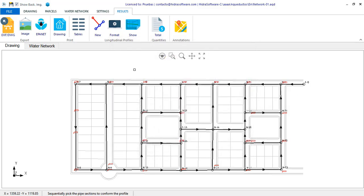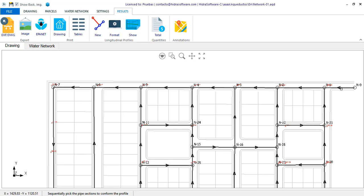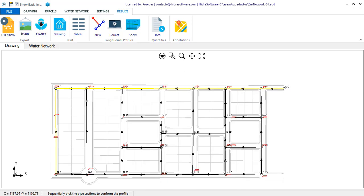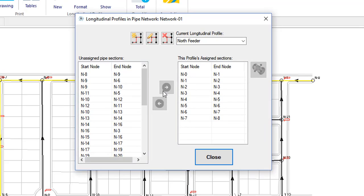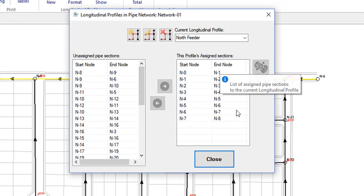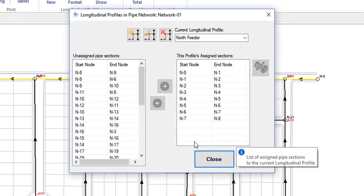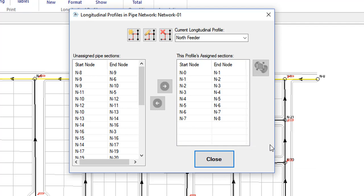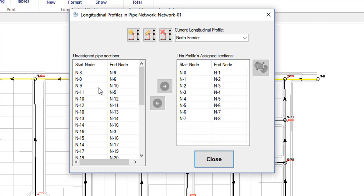You will see that the dialog closes temporarily to allow us to visualize the drawing area in order to select the sections by clicking on the respective line. When I have reached the last section of my assignment, I click on the mouse right button to tell the software I have finished and thus return to the profile creation dialog. And here are the included pipe sections. Being on the list on the right means they have been removed from the list on the left because we do not want to repeat sections in any profile.